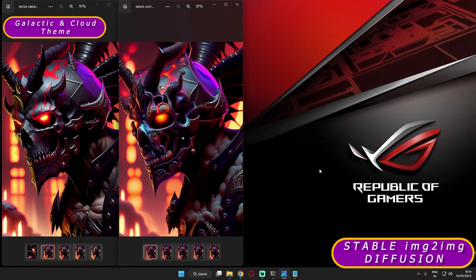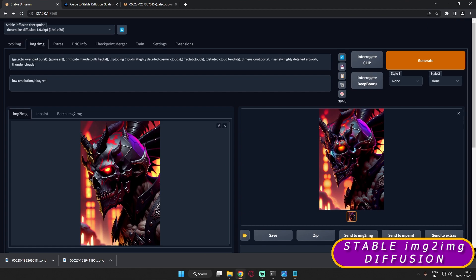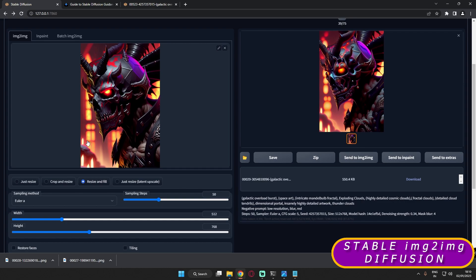Now that I've talked about the theme, let me tell you the first mistake I made — generating a wrong prompt. Let me show you how I corrected it. Here in Stable Diffusion, this was the final prompt I ended up using. I was using the Dreamlike Diffusion model 1.0 ckpt.